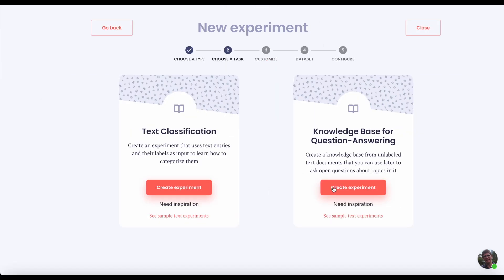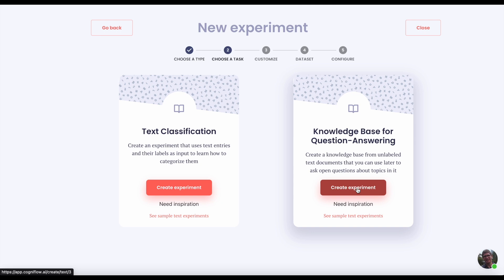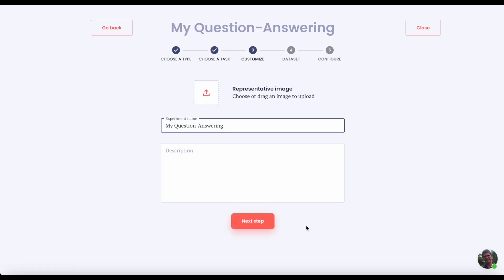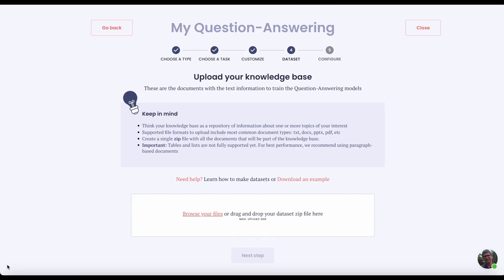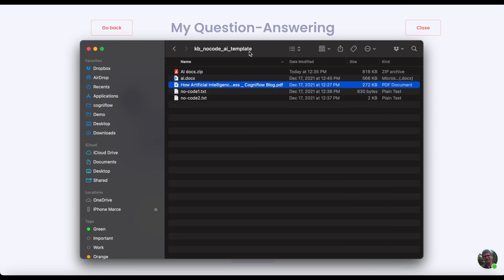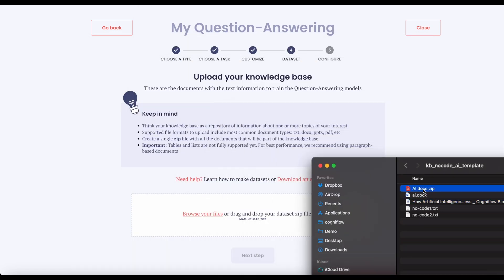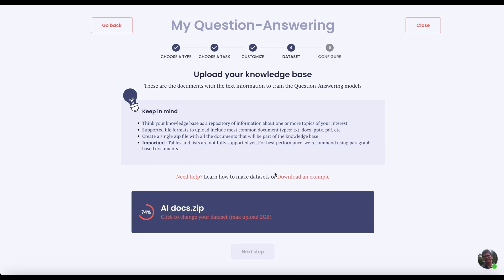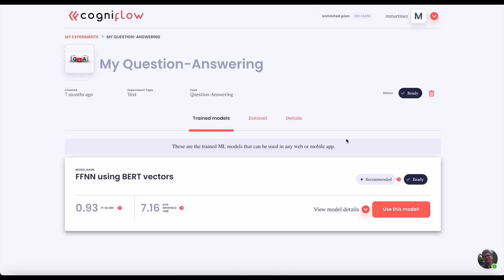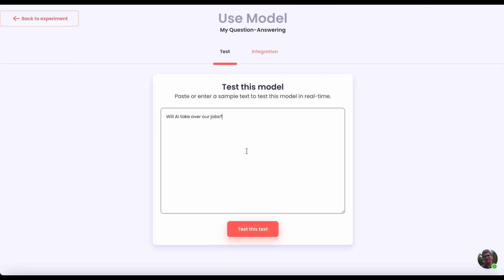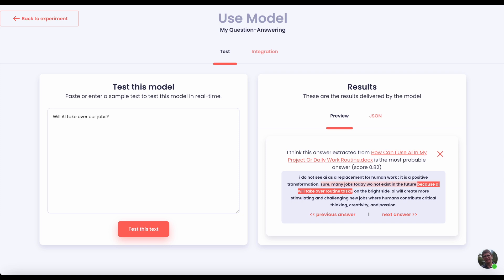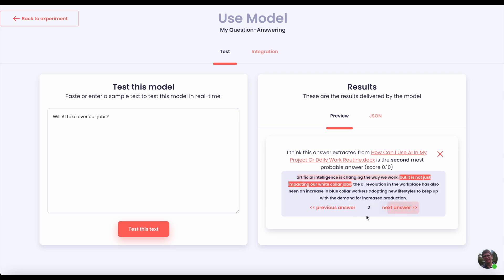Another cool feature of Cogniflow is the possibility to create your own question answering system. Imagine you have documentation about your company services and you are looking to provide a better way to let your customers search for information. Let's create a new experiment — select text-based and then knowledge base for question answering. Upload your documents and Cogniflow will take care of the rest. After a few minutes the model is trained. Let's try it by asking an open question — your model answers and tells you where that information is located.